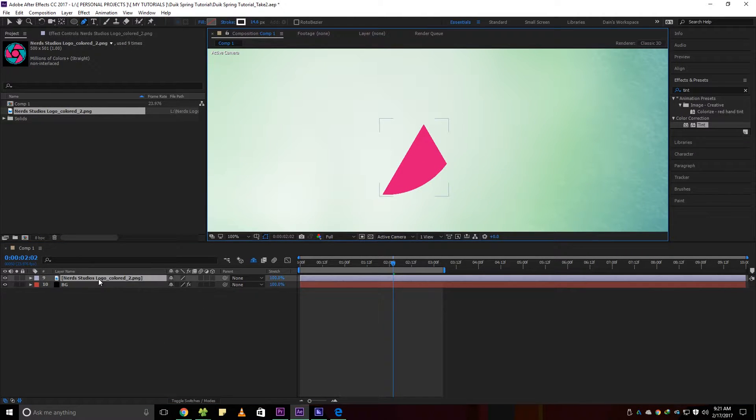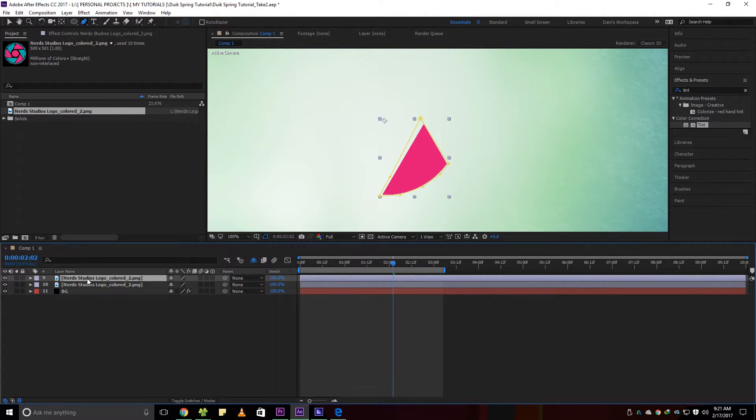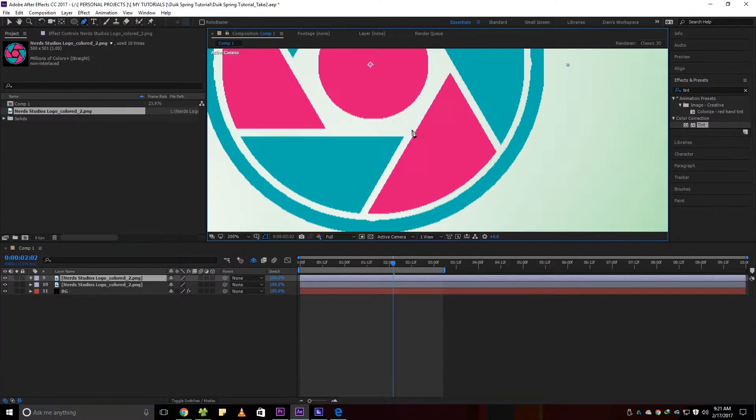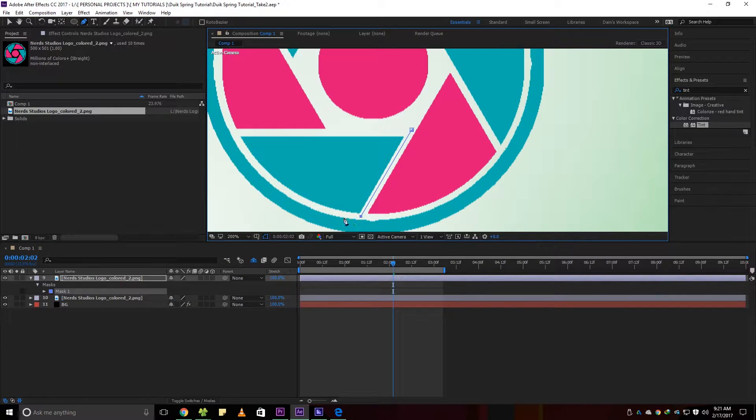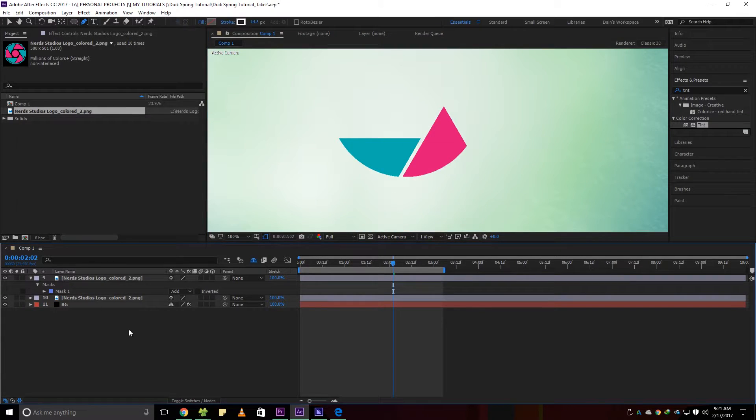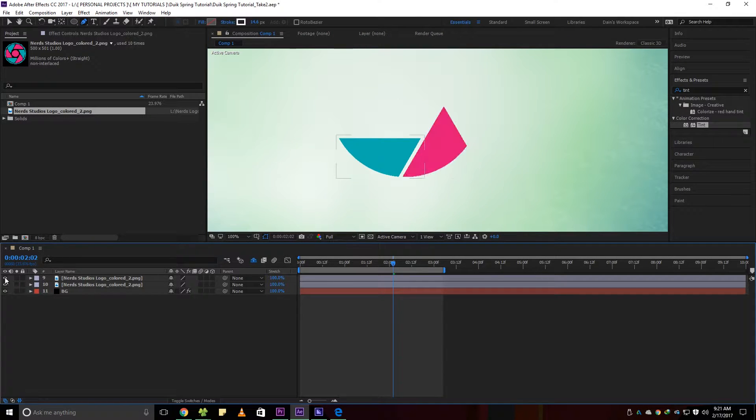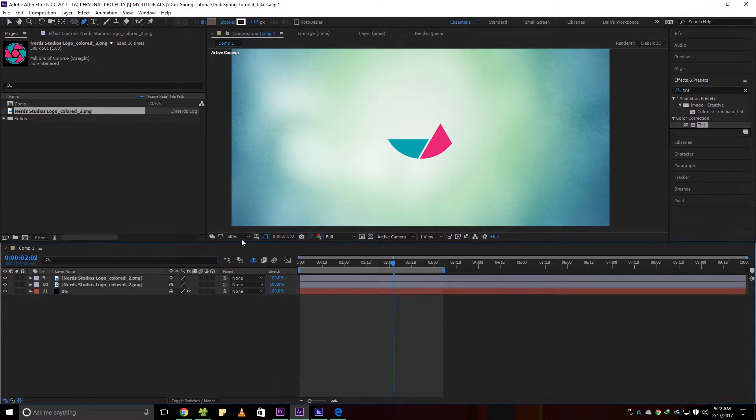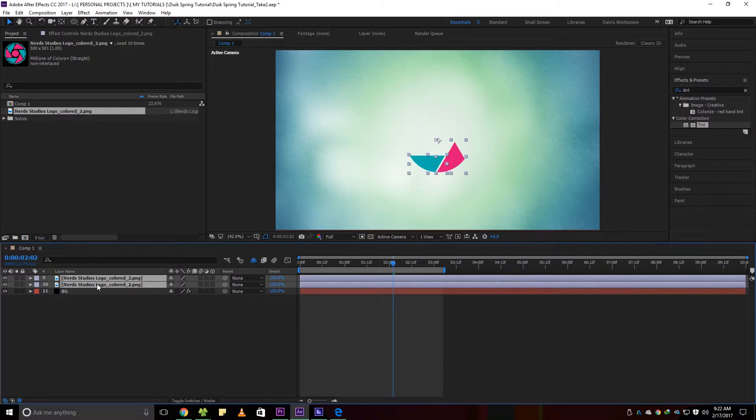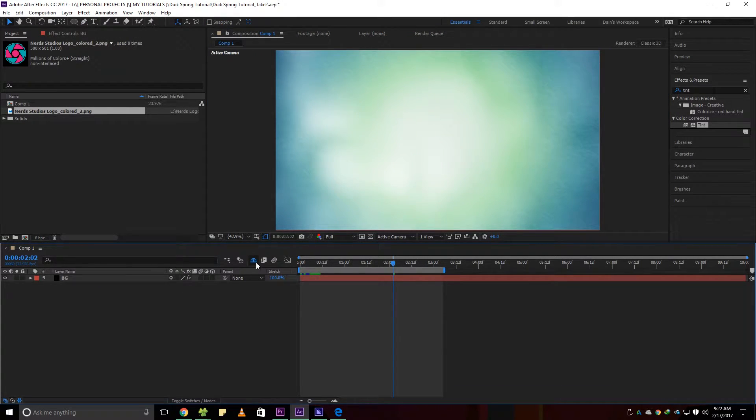Just duplicate the logo layer to create more masked parts of the image until you recreate the whole logo. I already did this part so you can just pause this video while you're working with your image.